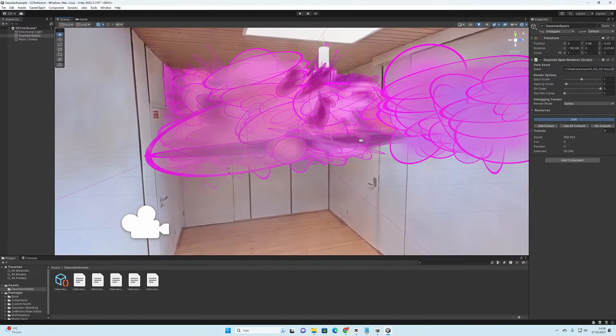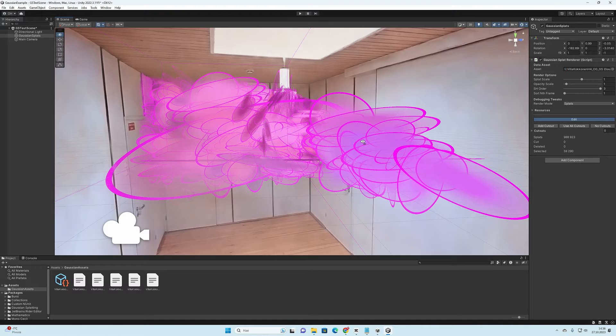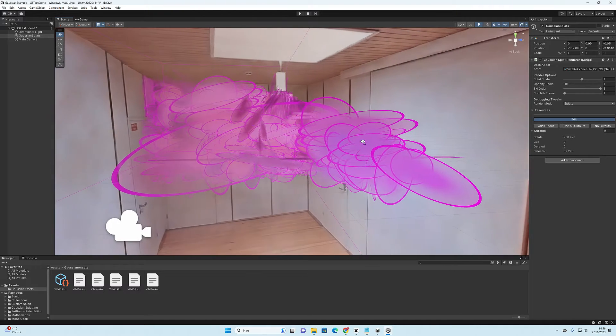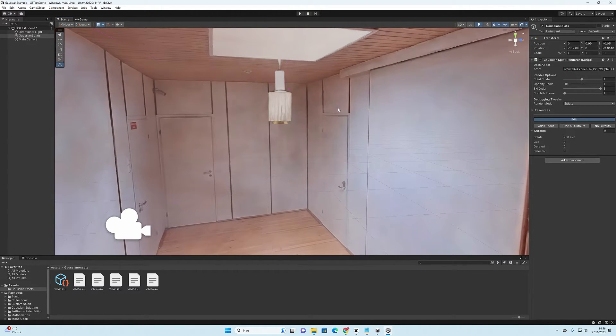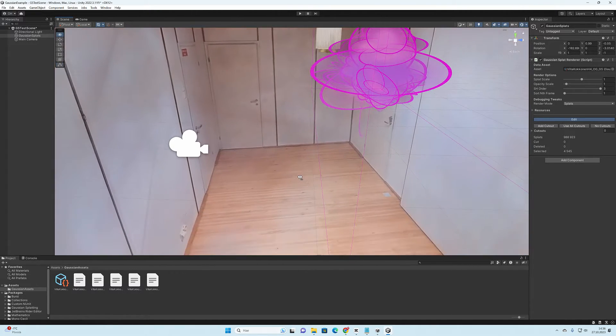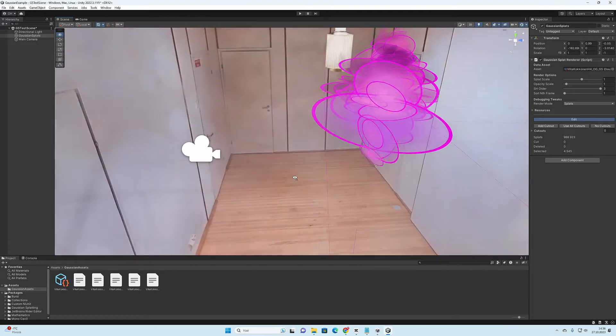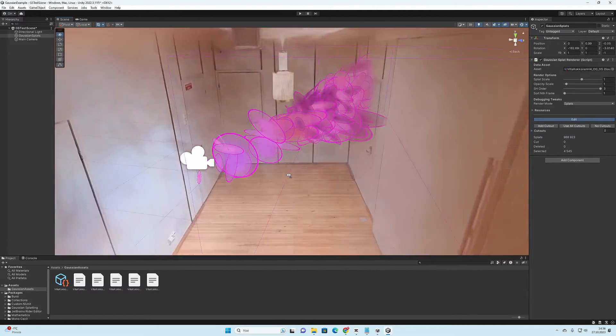Every point that is inside the selection will be painted as a purple color, and this will very effectively show how the splats are placed inside the point cloud.